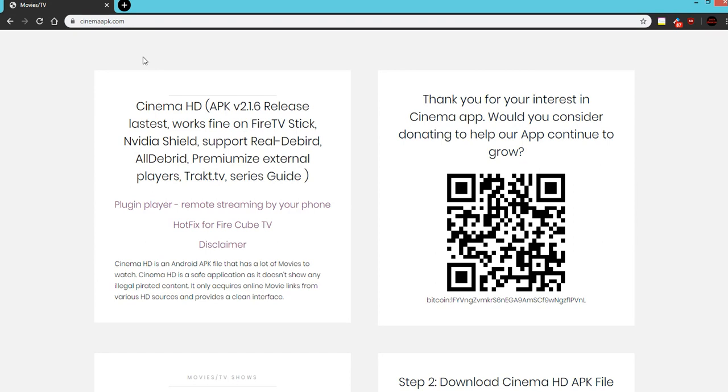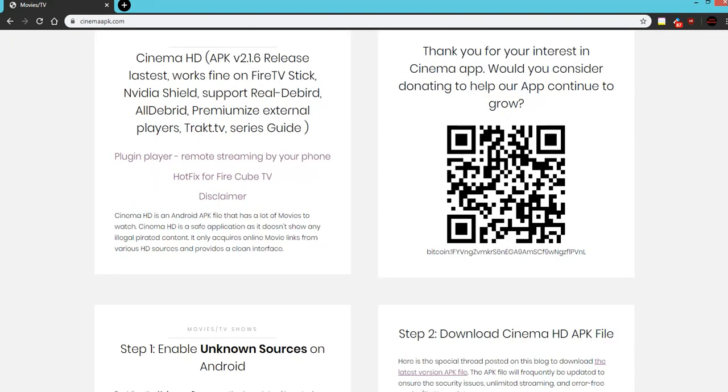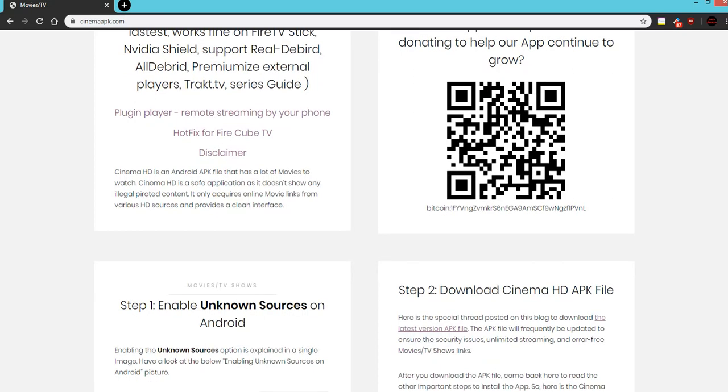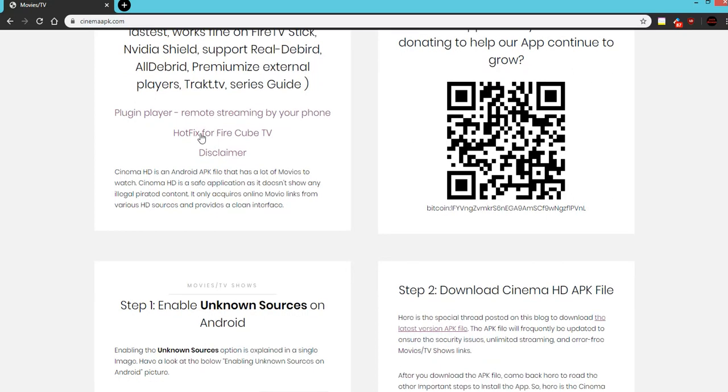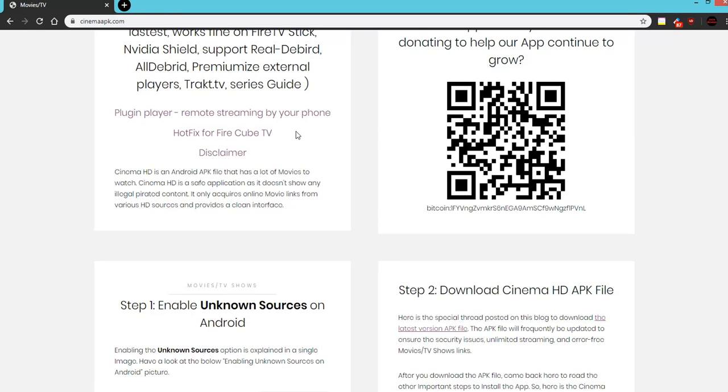Whatever it is, dot com. Here is the release because now they have a hot fix for the Fire Cube TV because that is a new device that's giving most people problems.